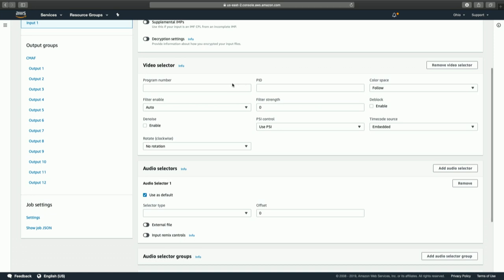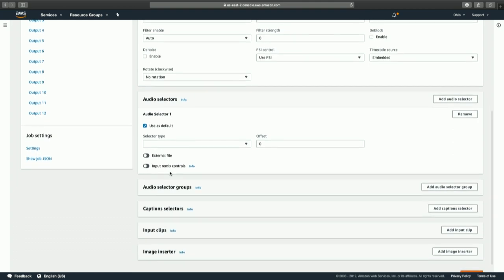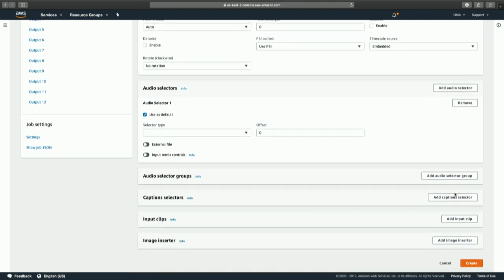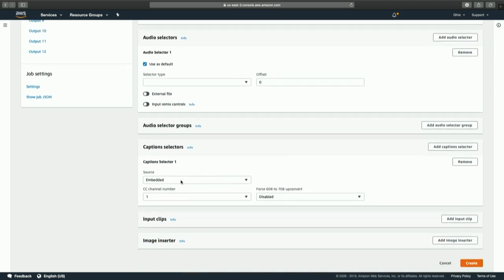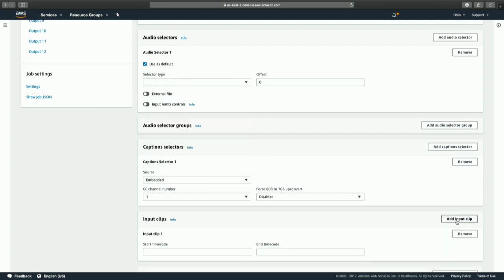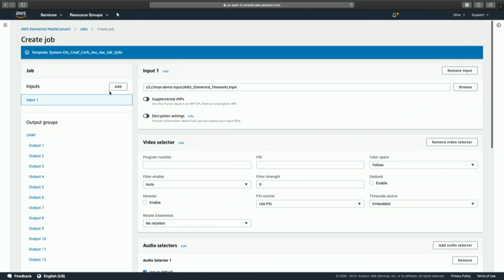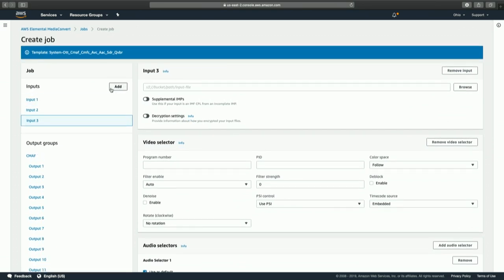Inside of the input controls, we have advanced selectors for audio and video selection, including external audio files for more advanced workflows. We also have the ability to select captions, which can be embedded in the video or from any industry-standard sidecar formats. The clipping controls allow us to select a subsection of the video to transcode, and when combined with the ability to add additional inputs, you can programmatically perform assembly or editing of content via simple API calls on a frame-accurate basis inside the Media Convert job.